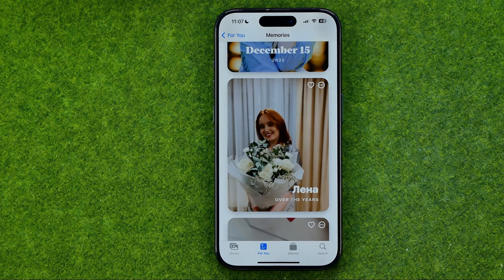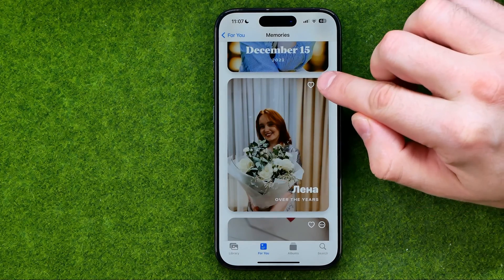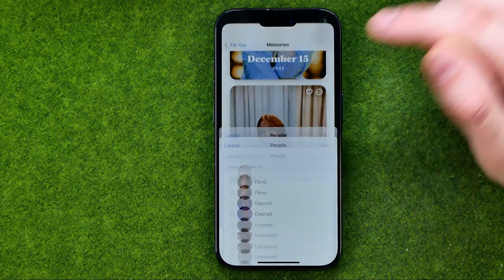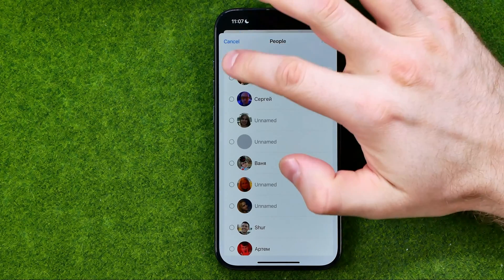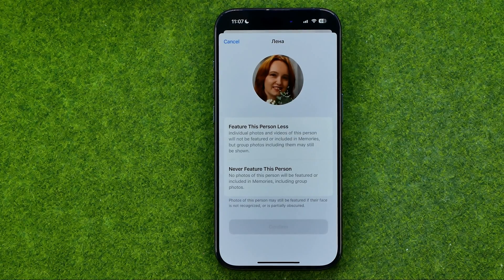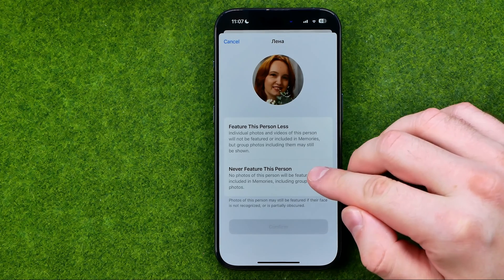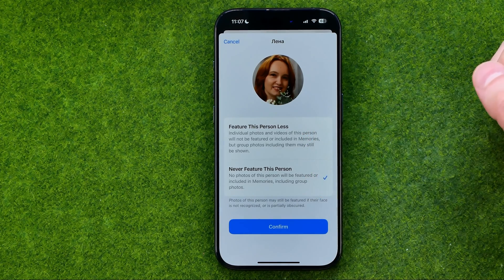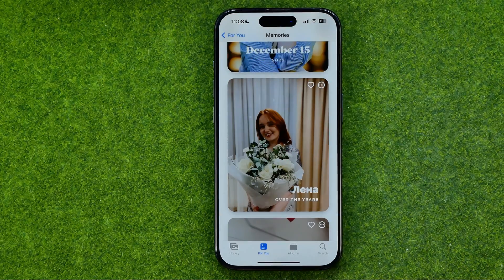If you would like to feature a person less in your memories and featured photos, you can easily do so. From a memory, just tap the three dots, then tap 'Feature Less,' then select the person you would like to see less in your memories and featured photos. Then tap Next, and select one of two options: 'Feature This Person Less' or 'Never Feature This Person.' Select one and then tap that button to confirm.